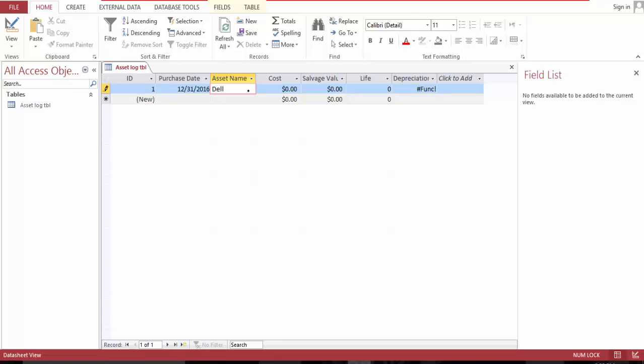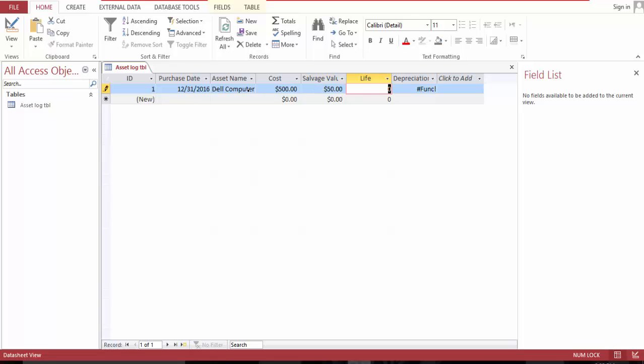Dell computer, five hundred dollars, and I want to reduce it to fifty dollars and use it for two years. So my depreciation value is two hundred and twenty-five dollars per year.